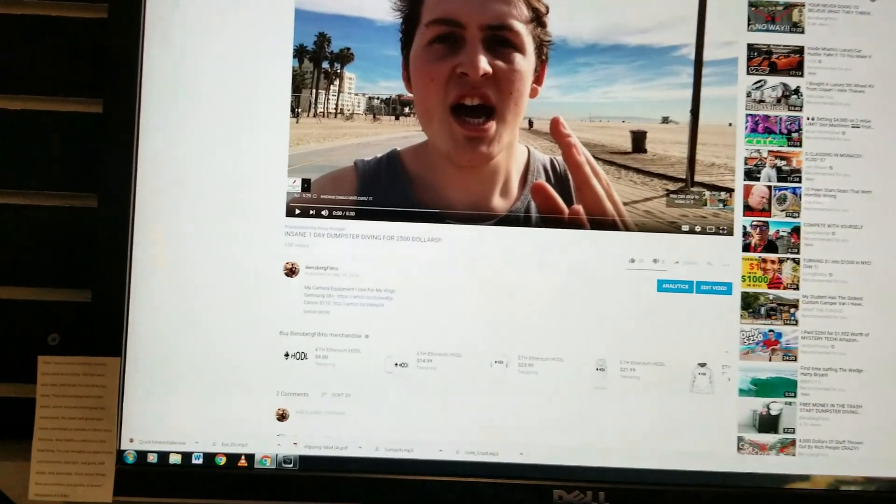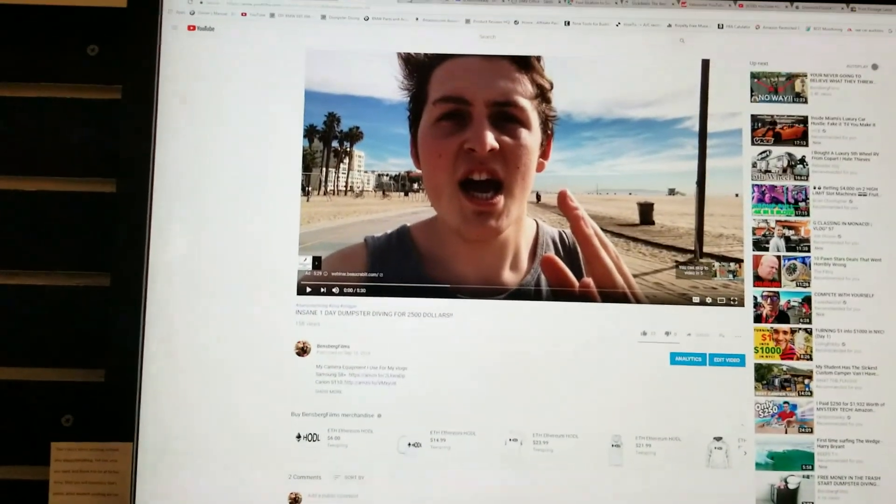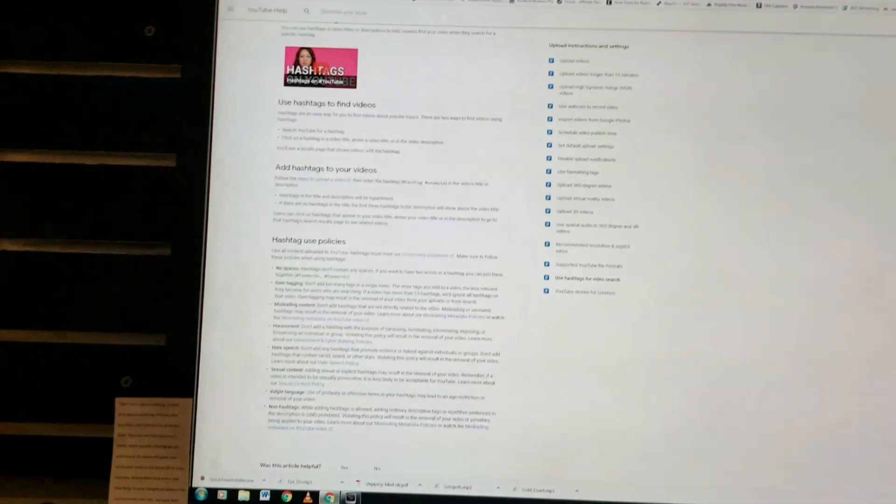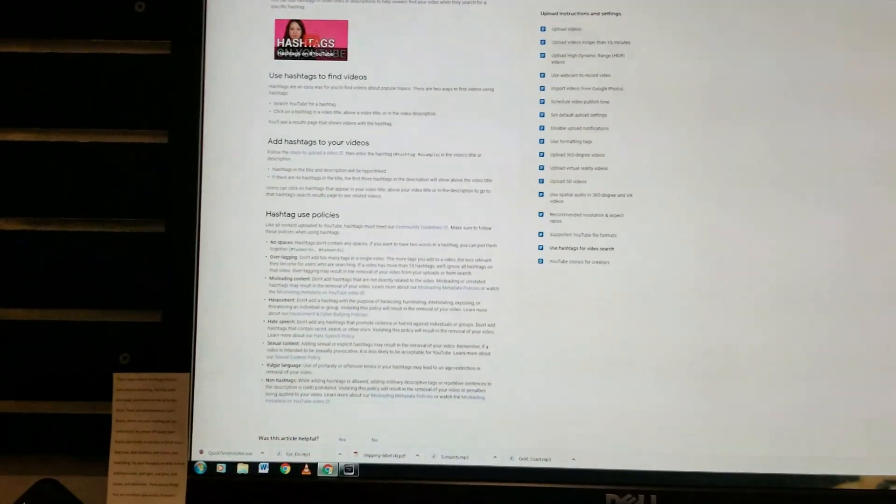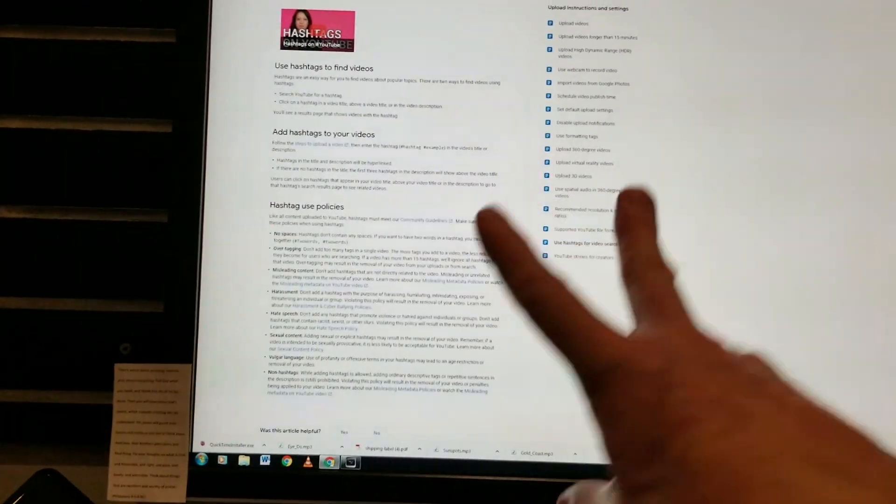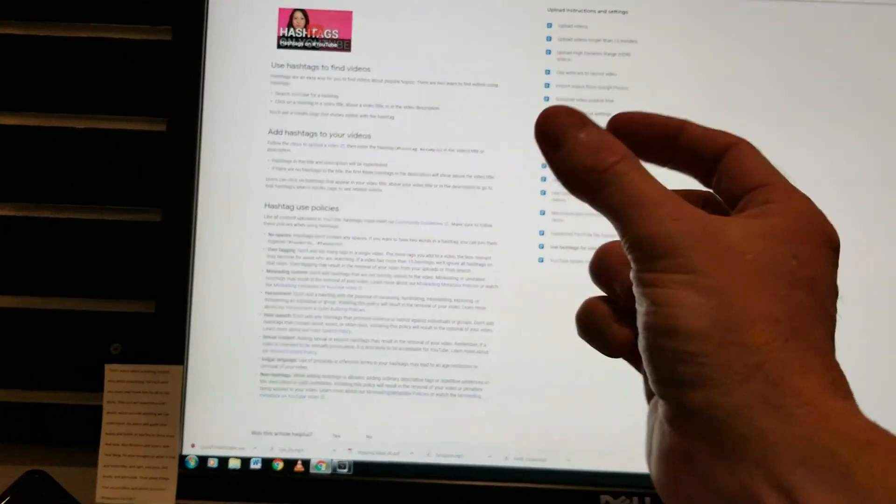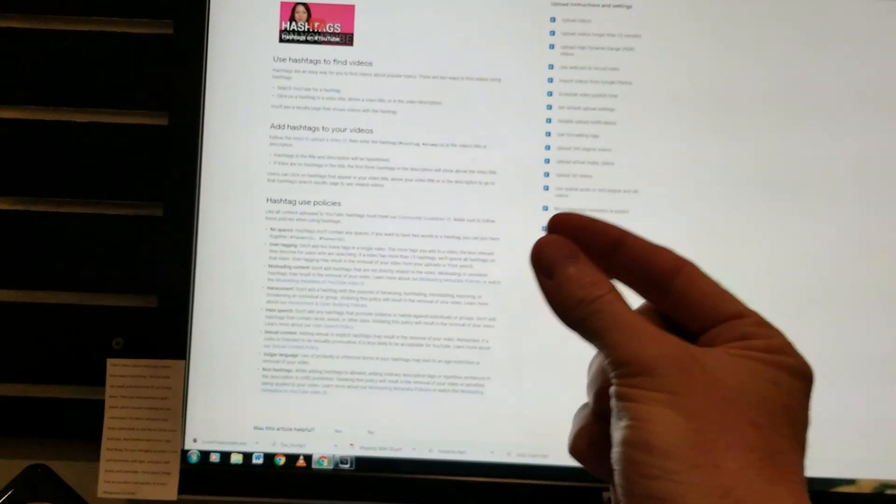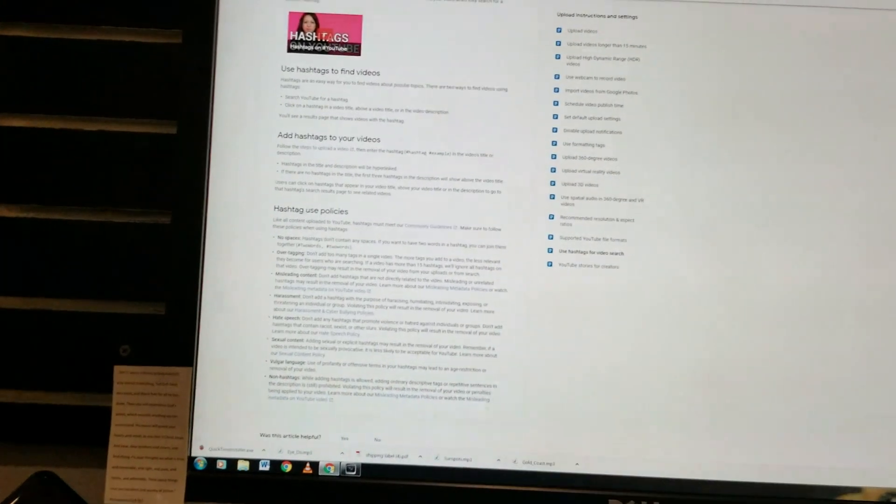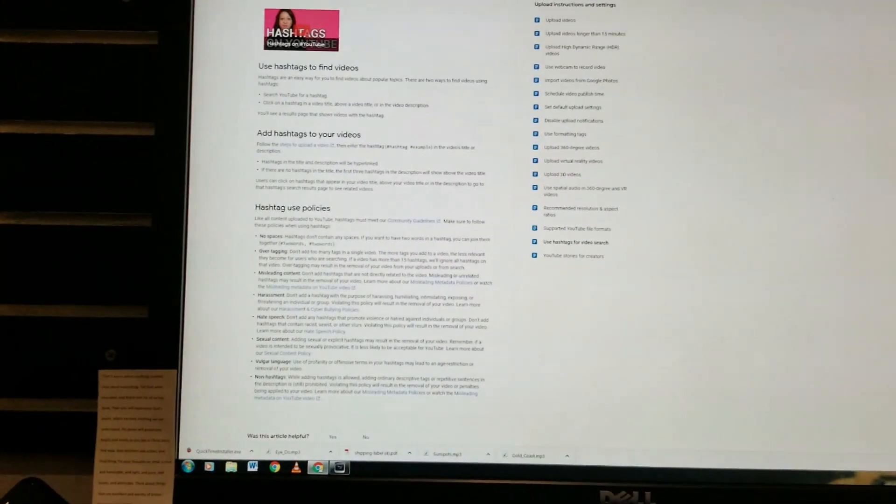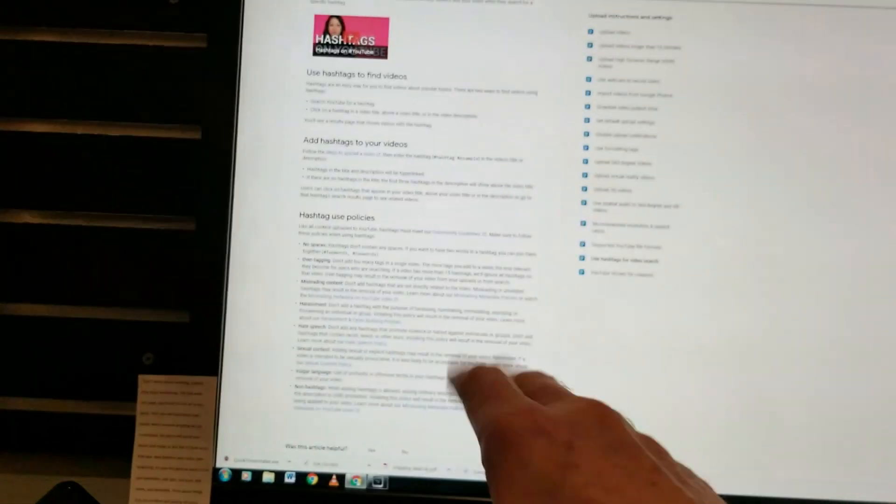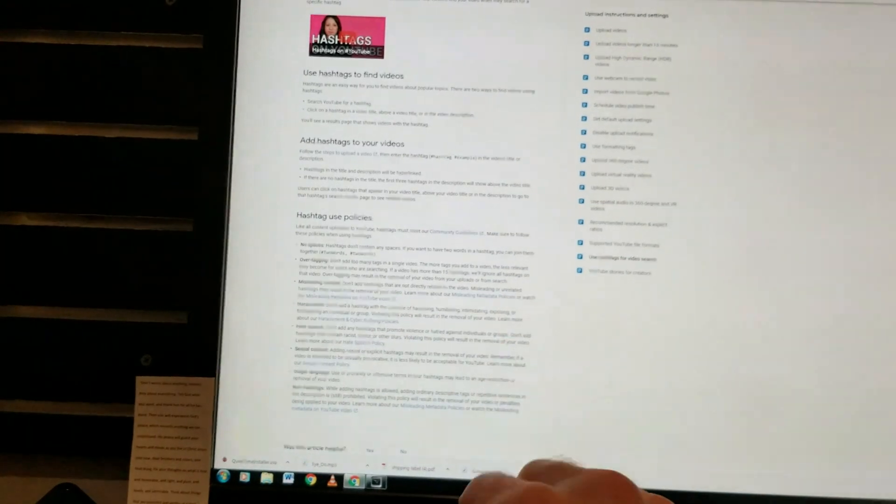I will go ahead and link the actual Google page talking about all of the requirements. It can't be two separate words. The words have to be together, and you have to put hashtag. You can use up to 15, any more than that, and they'll ignore the hashtags.